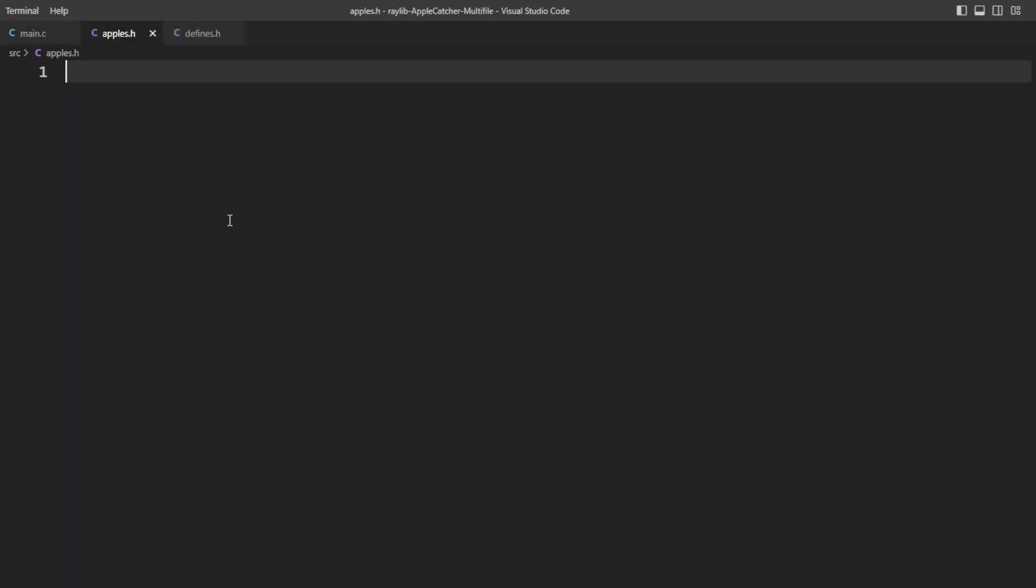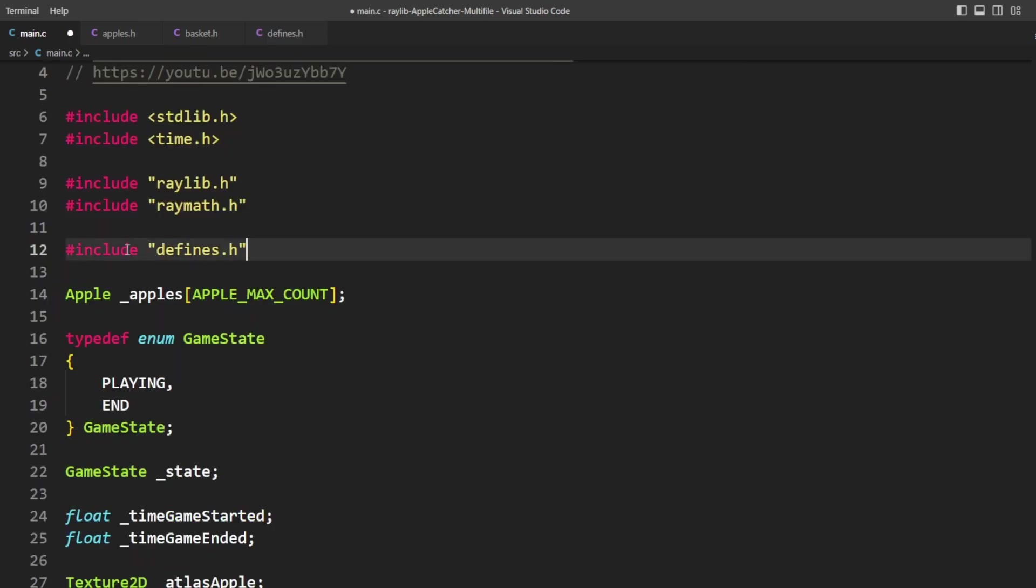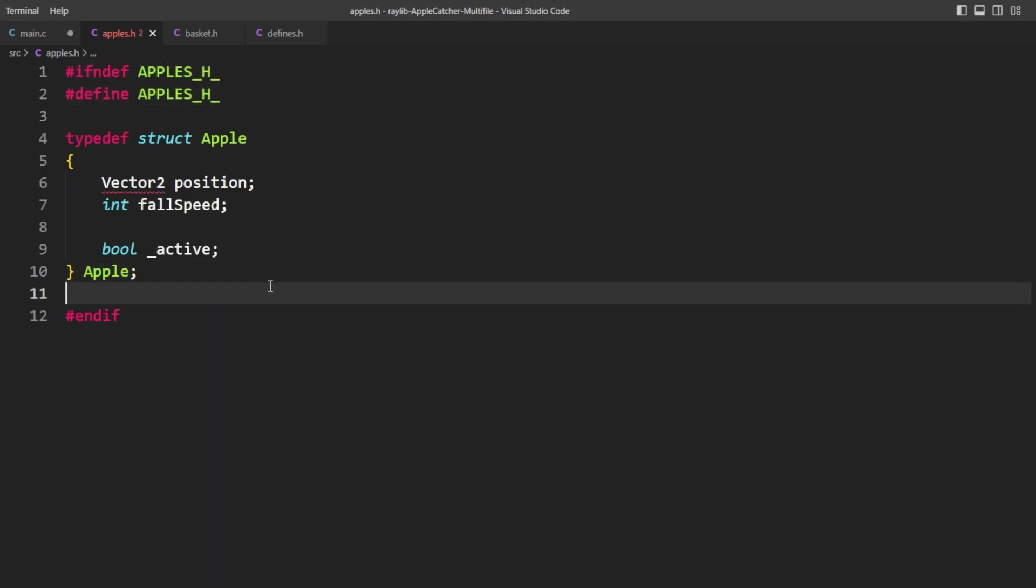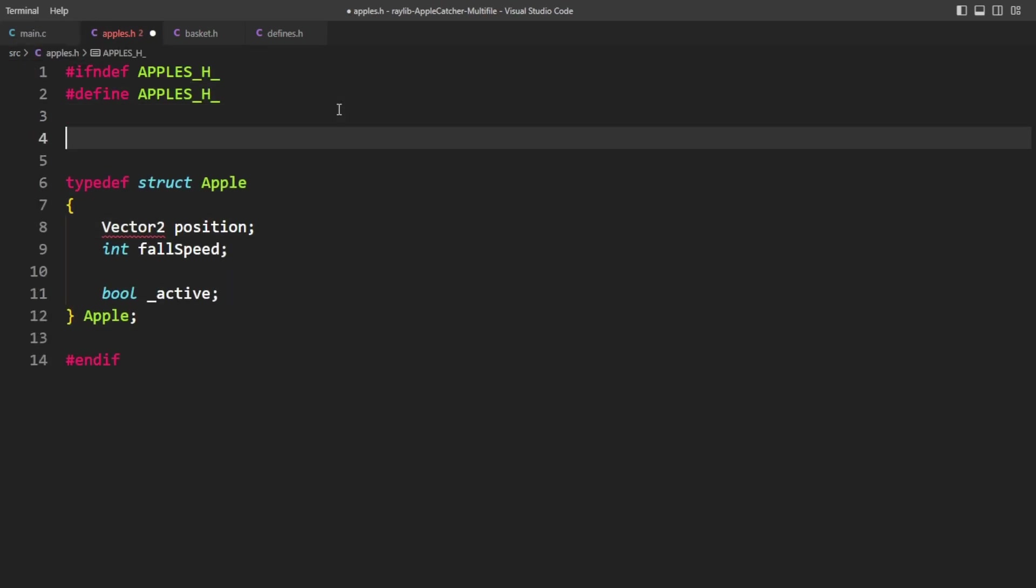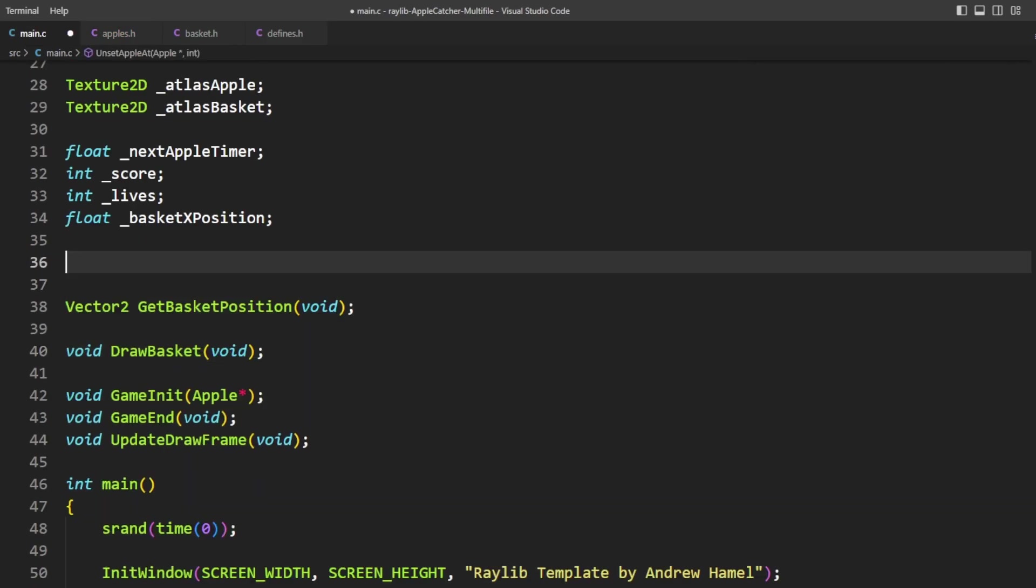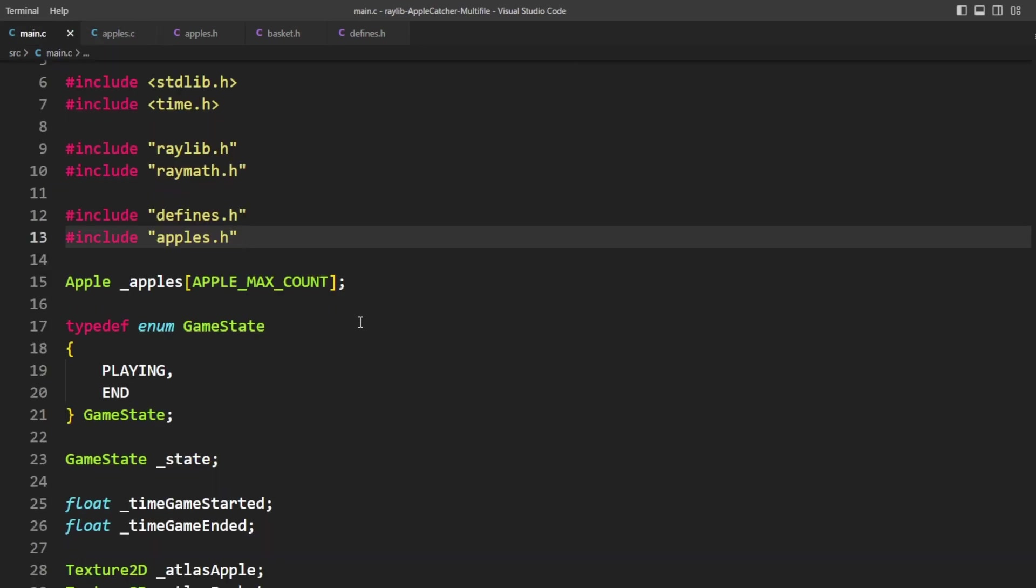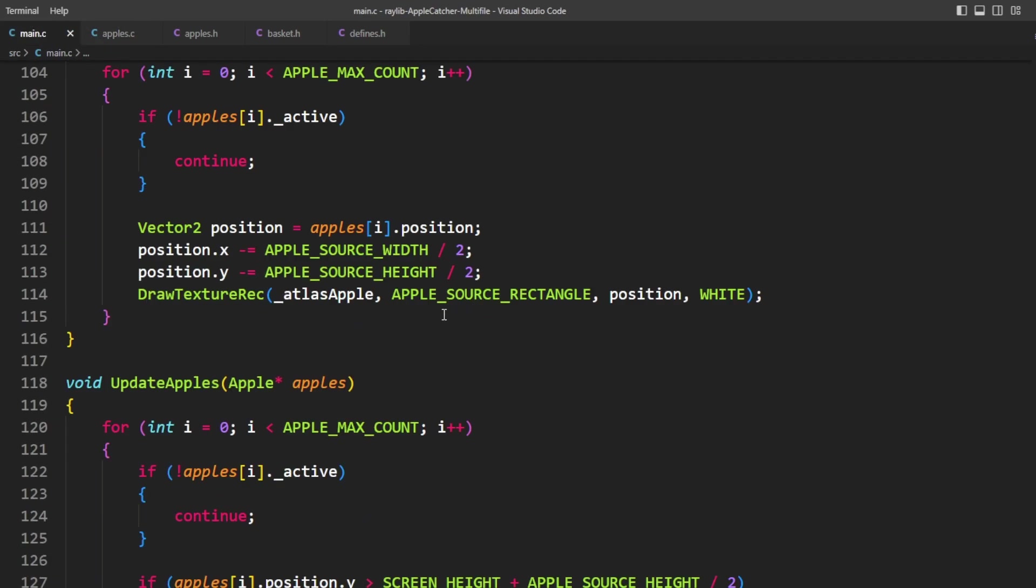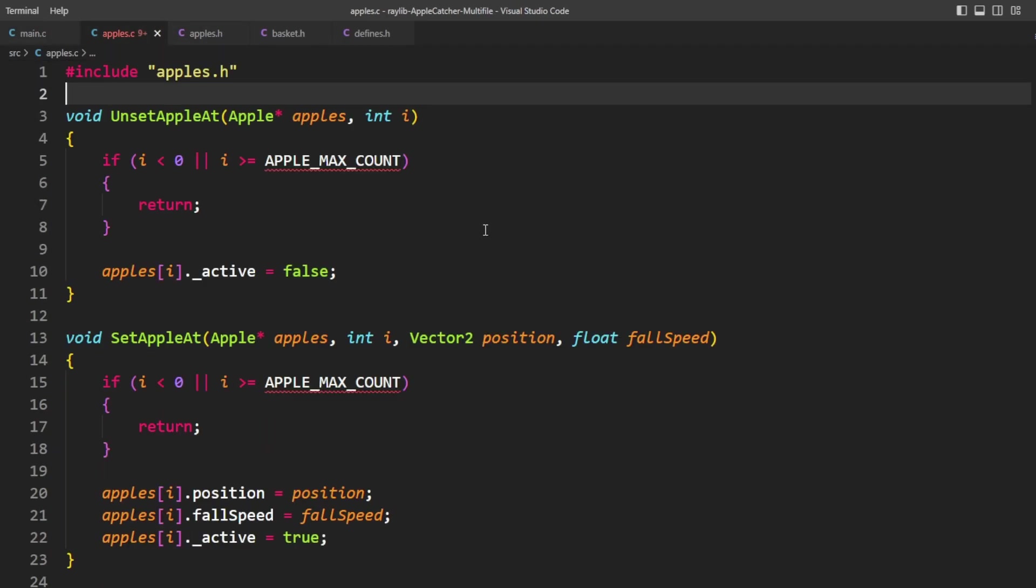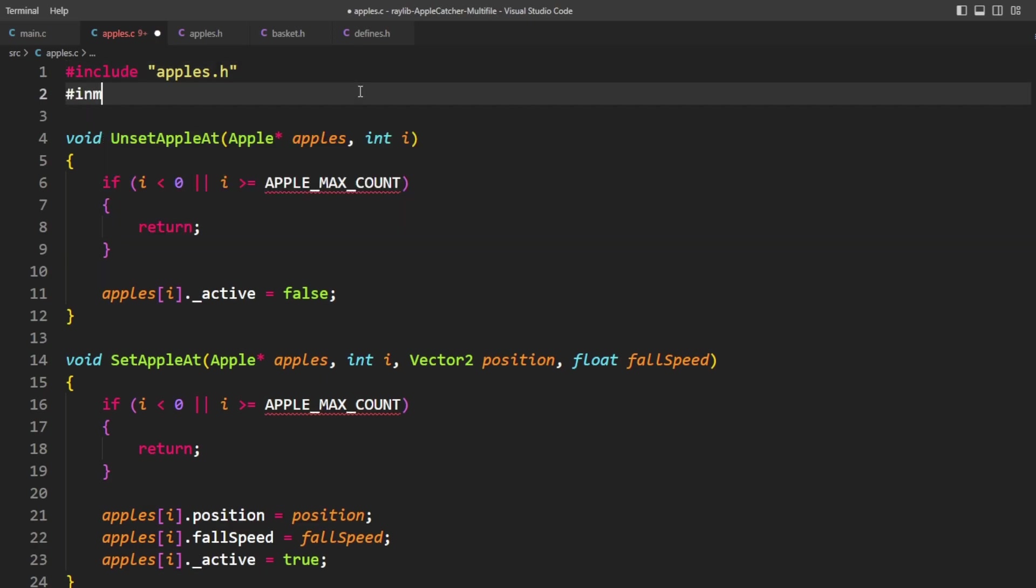So we're going to say apples.h and we're also going to say basket.h. Now apples.h is going to take the apple definition. Apples.h is going to need to include raylib. And then apples is also going to take all of these apple specific functions right here. But we're also going to want to include apples.h in a file called apples.c where we're going to take the definition of all of those functions.